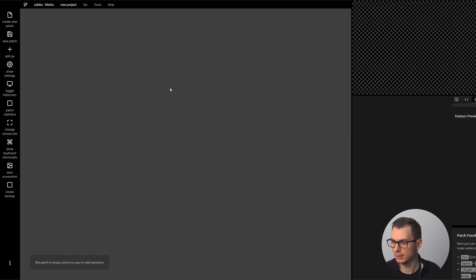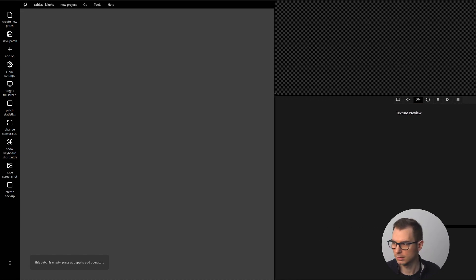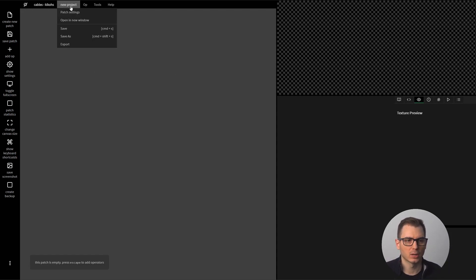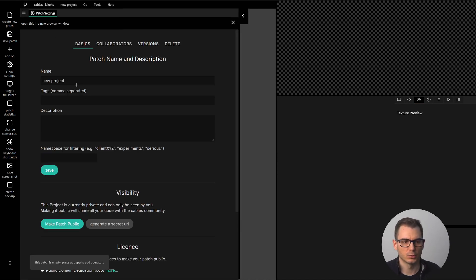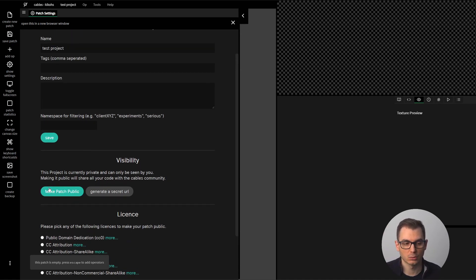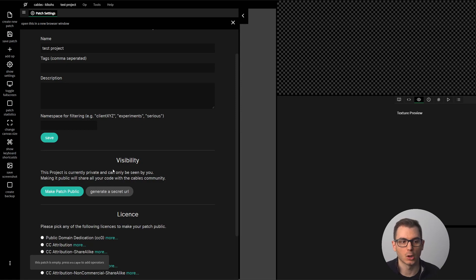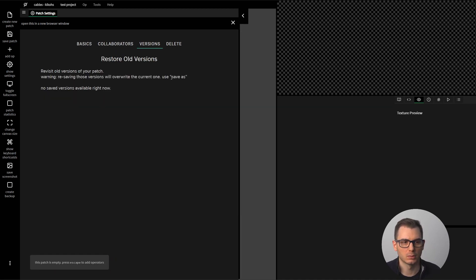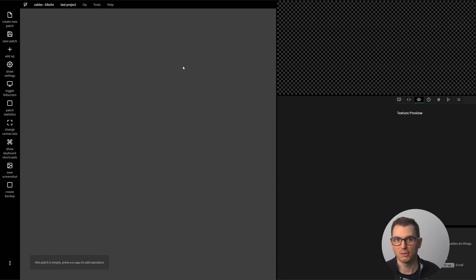This is the page you're going to see — you can resize the windows and it will be very empty. You can go to patch settings and put a name — let's call it 'test project' — then save it. You'll notice you can set a different license, make the patch public so anyone on the web can access it, or generate a secret URL to share with selected people. You can also have collaborators and see different versions.